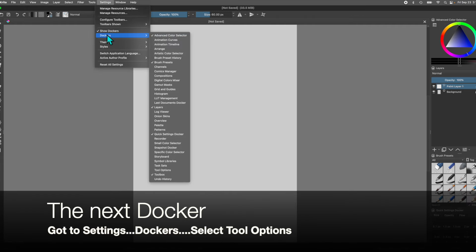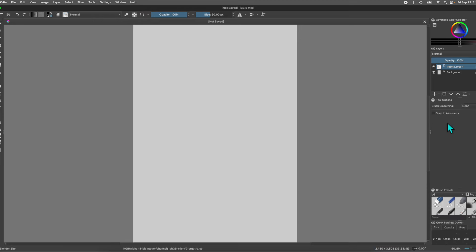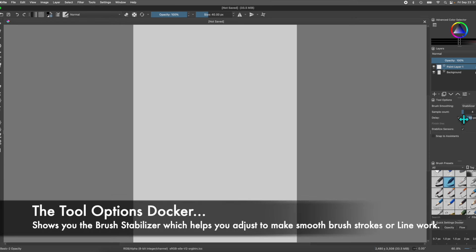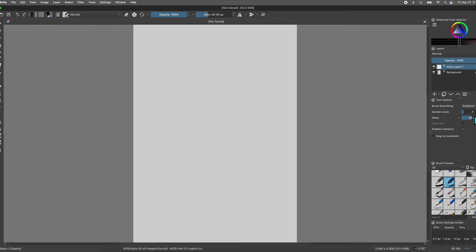Our next docker: go back to Settings, then Dockers, and go to Tool Options — that's all the way down. Click that and it opens up. At first you're not going to notice anything, but if you select an actual brush, you can go up to Brush Smoothing. You'll see a pop-up for the Stabilizer, which you can adjust. This is for if you want a smooth brush stroke or line work — you turn this on and you have that feature. But if you don't want anything getting in the way of that natural feel of the brush, just turn that off and you'll have little or no delay at all. When you're getting used to the brushes, it's easier to have them in their natural state.